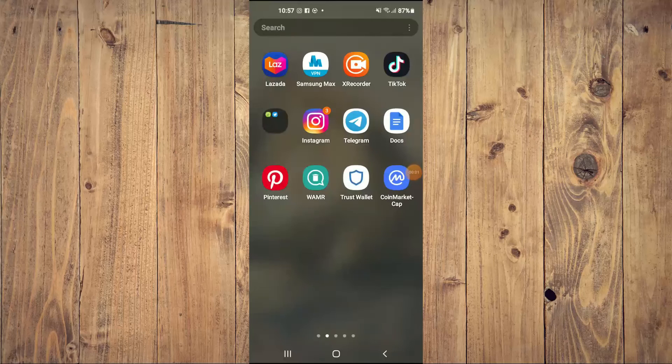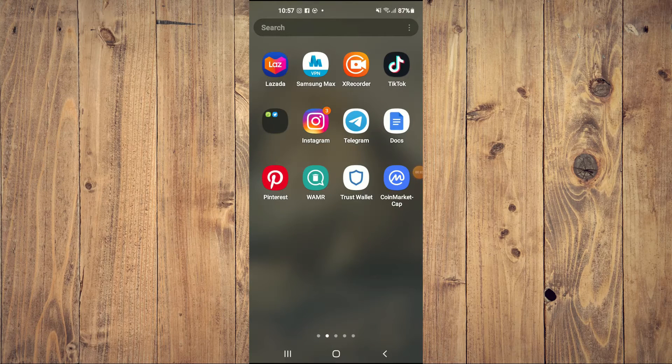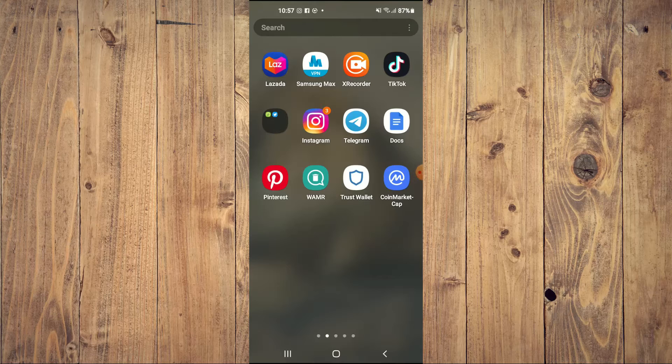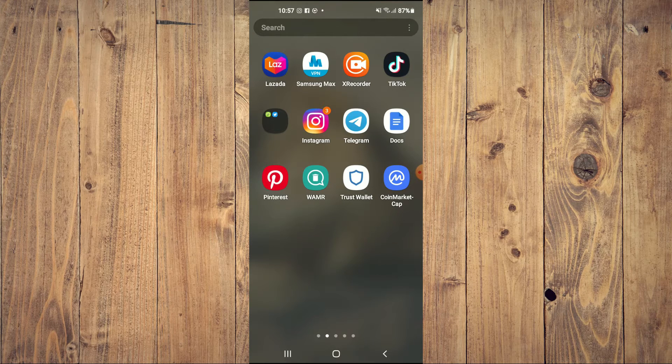Hello, welcome to Simple Answers. I'm your host Jason. In this video I'll be showing you how to delete saved pins on the Pinterest app.